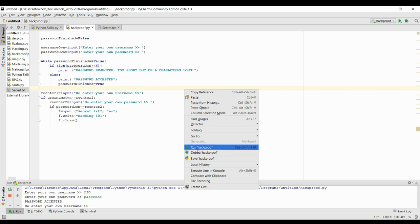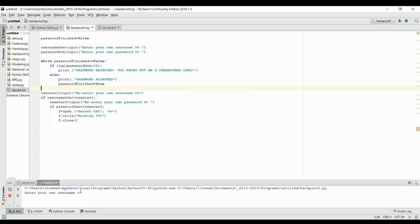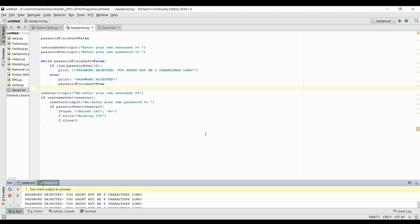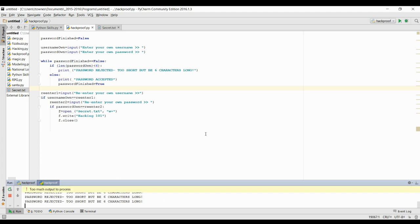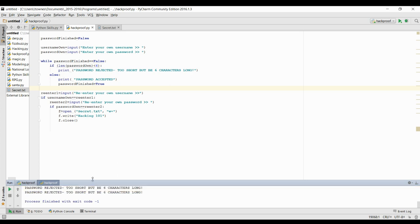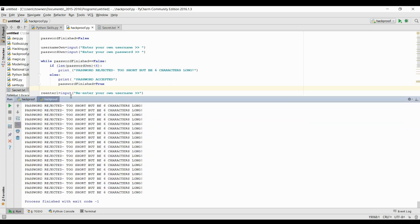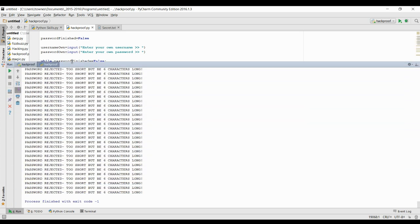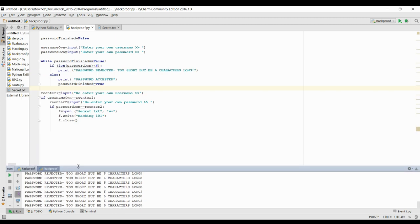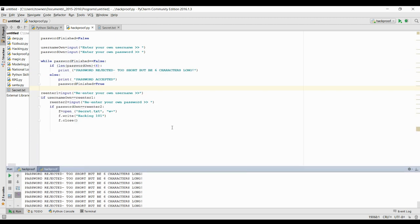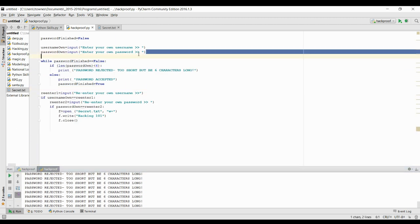So if I run this and I'm going to use LTO as a username and I'm going to do Bob as my password. You'll see. Well, I've got an infinite loop. It's actually too much output to process. Lots and lots of password rejected there. Now, that's because we've forgotten to actually have them re-enter their own password.